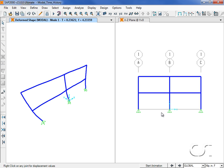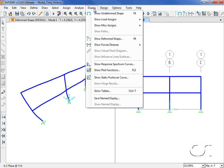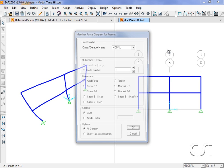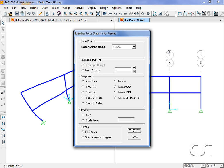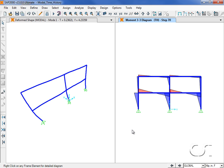With the analysis complete, we have numerous ways to display the results. We can display the member forces on an individual time step basis, in this case 1.4 seconds, and then easily toggle to any other time step.